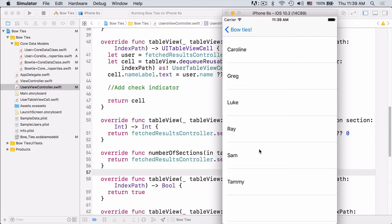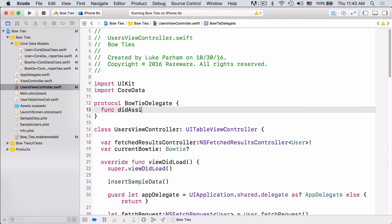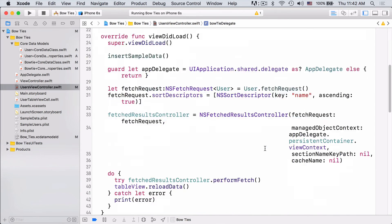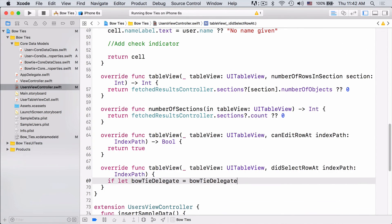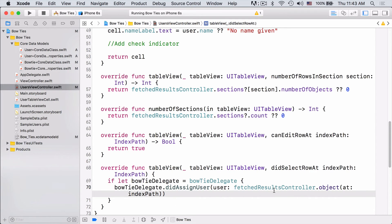Let's go ahead and build and run and check out our table. We successfully have a table filled with some users. The last thing we need to do is set this table up so that any time a user is selected, they'll become the owner of the current bowtie. To do that, we'll add a delegate protocol that will notify the main view controller any time a user is selected. We have a simple delegate that just has one method called didAssignUser — we'll just call that when the user is tapped. Next, we need to set up our delegate property and then we can just call didAssignUser in didSelectRowAtIndexPath. Here we just grab the appropriate user object from our fetchedResultsController and then pass it back to the delegate using the didAssignUser method. Once we've done that, we can just pop back to the main view controller.